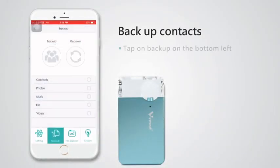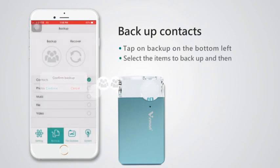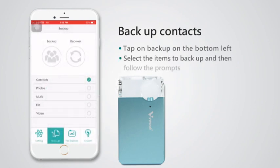Backup contacts: tap on backup on the bottom left, select the items to backup, and then follow the prompts.